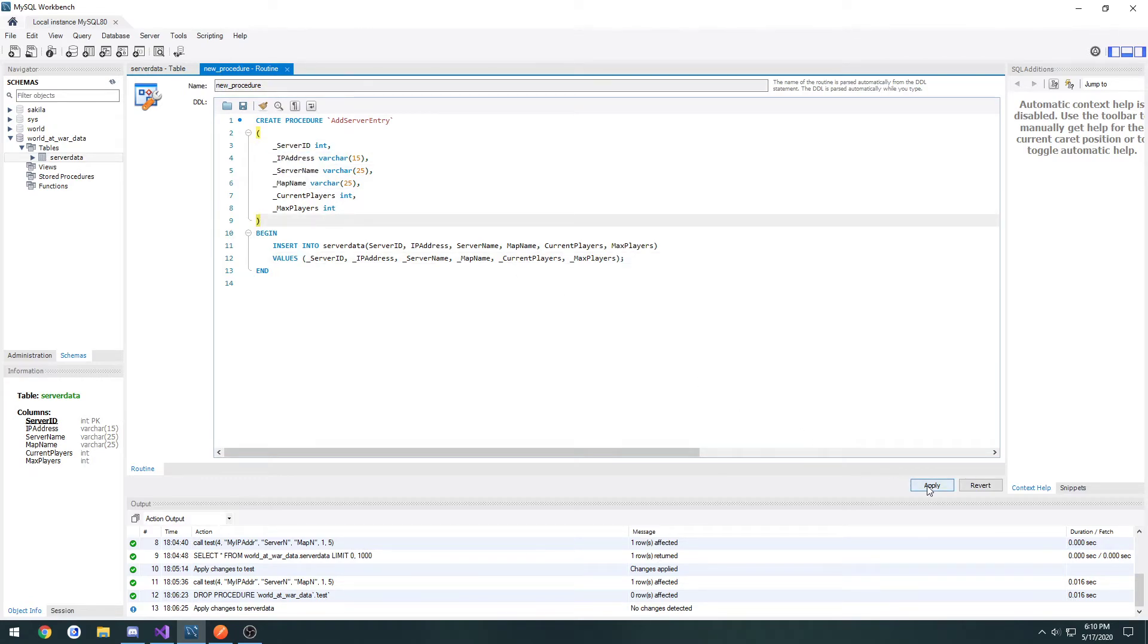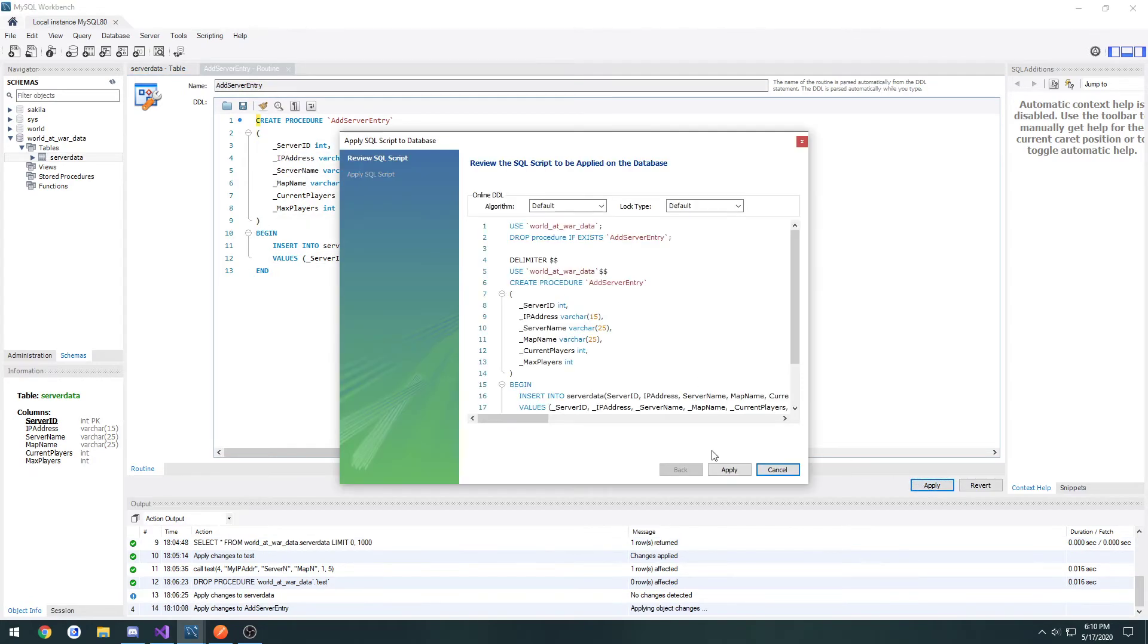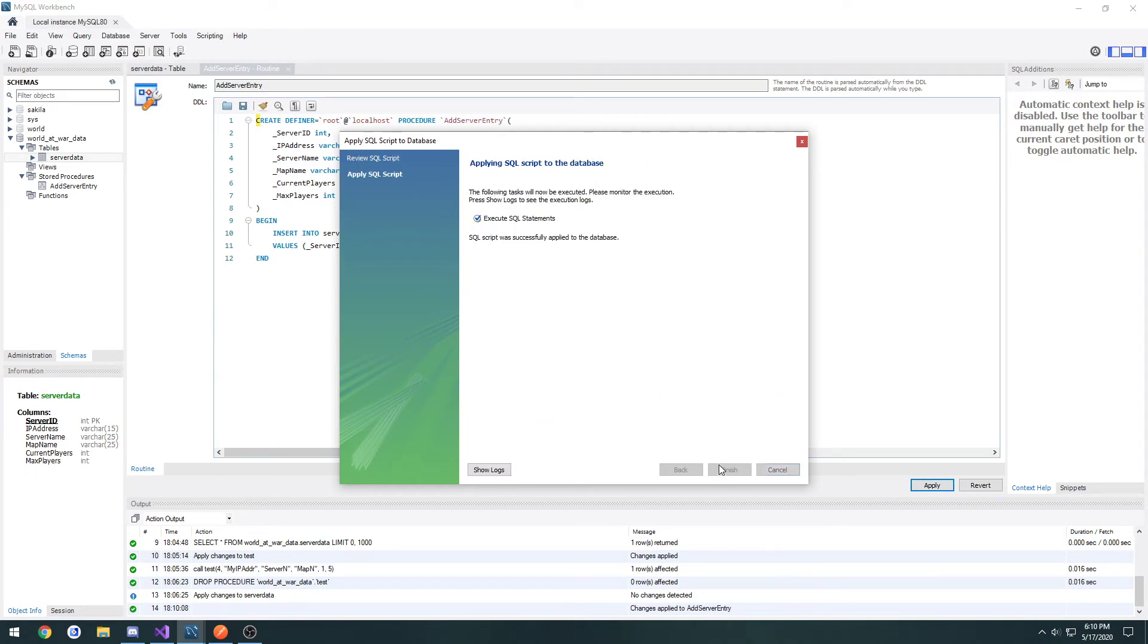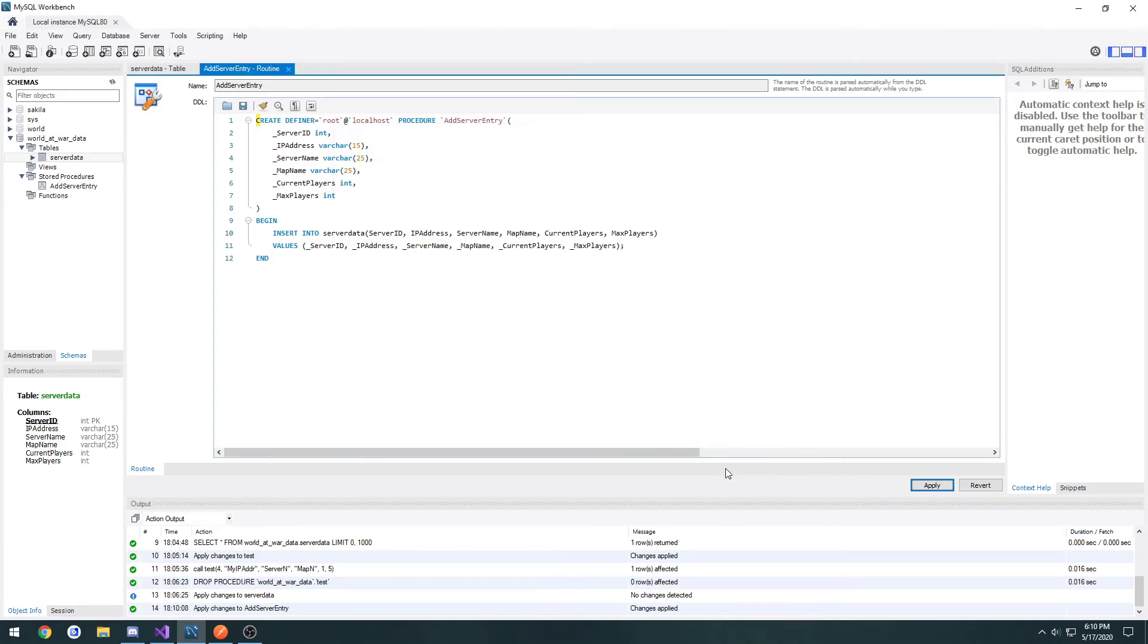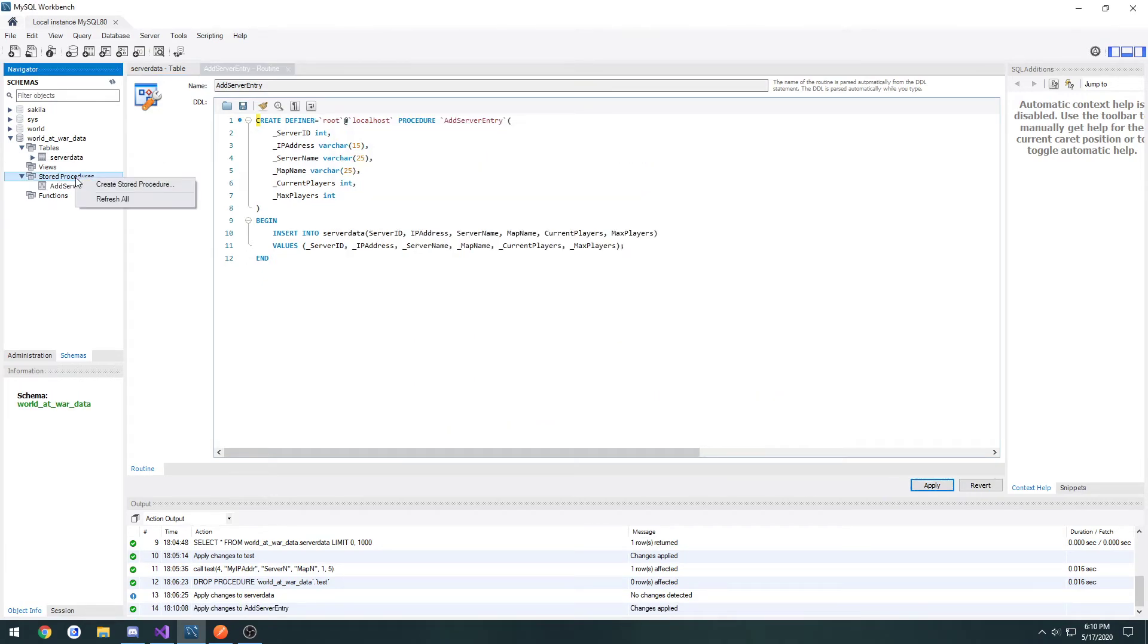Once that's done, we can hit apply, apply, finish. Then I'm going to refresh it. Right click, click refresh all procedures. And now we're ready to test it.